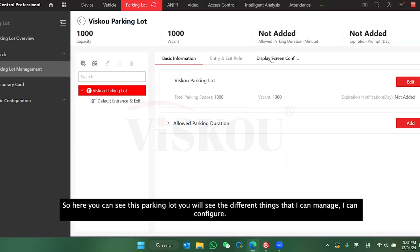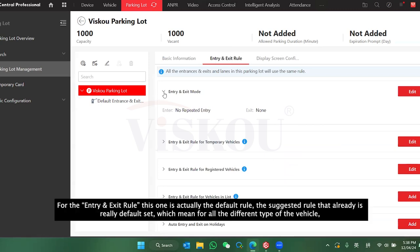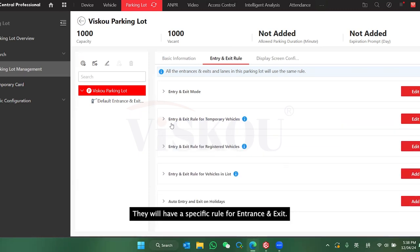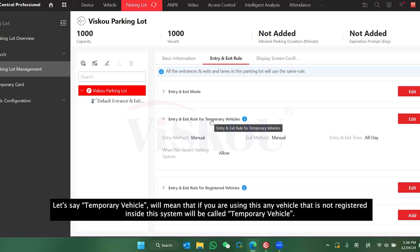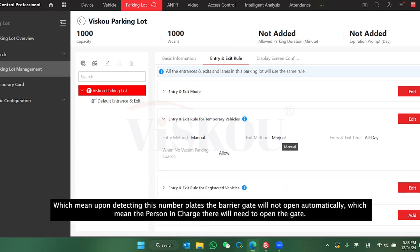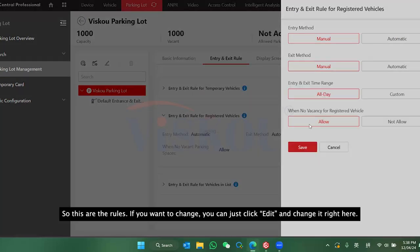Go into Settings to configure all the devices. Under the parking lot you'll see different things to manage. The Rules section has default suggested rules already set for different types of vehicles. For example, a temporary vehicle means any vehicle not registered in the system — its entry and exit method will be manual, meaning the barrier gate will not open automatically and staff will have to open it. For registered vehicles, it will be automatic. You can press Edit to change any rule.